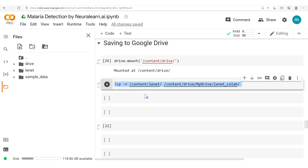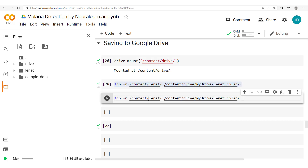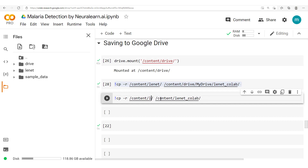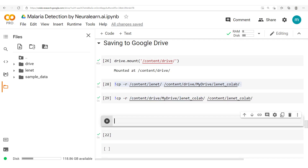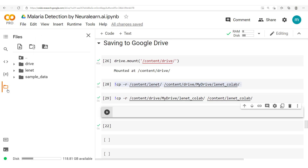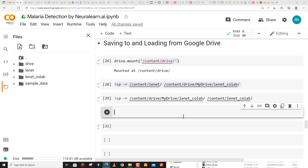Now let's do the same thing in the other direction — copy this back, but this time we're copying from our Drive into lunet_collab. So we're going to create a new folder here, lunet_collab, and take this information from our Drive into it. We run that, click on the folder, and we have our lunet_collab right here. Thank you very much for watching up to this point, and see you next time.